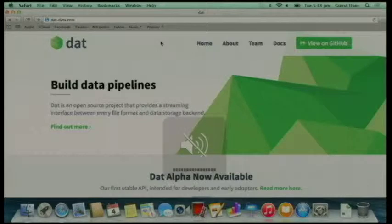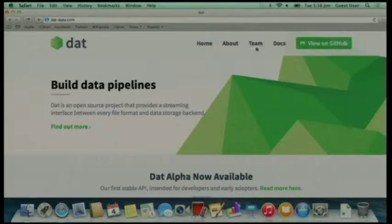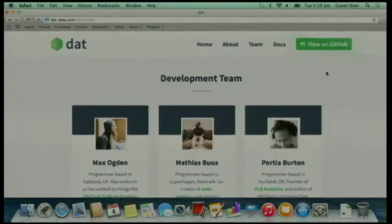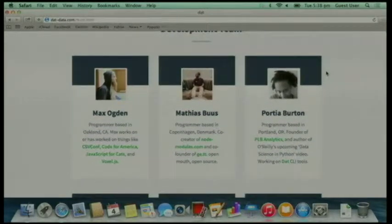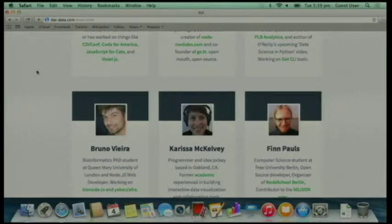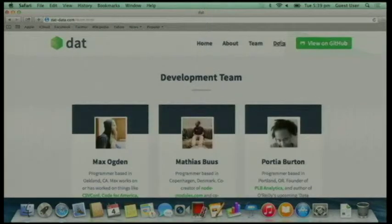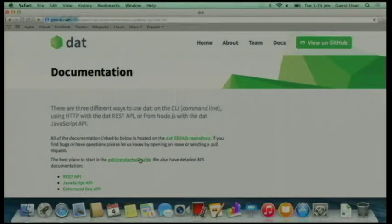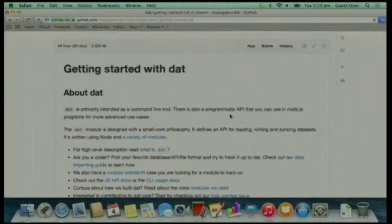So this is the DAT page. If you go to the Getting Started Guide under Docs, you'll get a little idea of what the command line looks like.